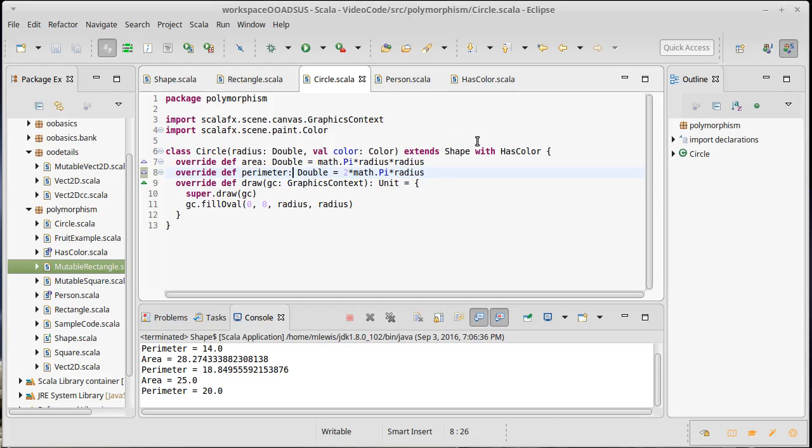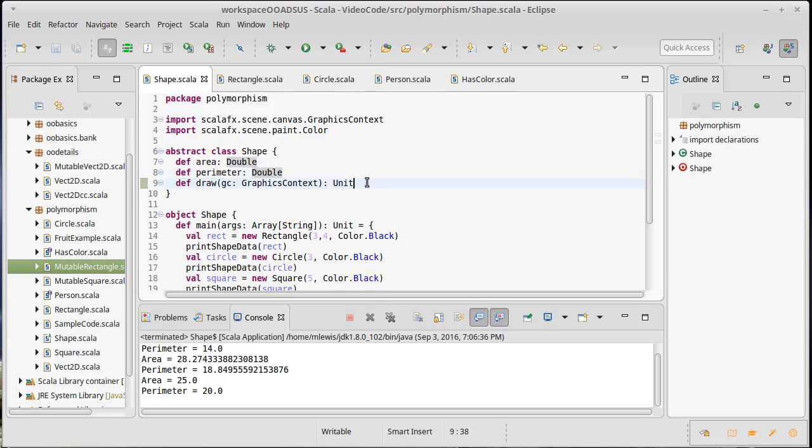We've seen how subtypes can override the implementations of things in their supertypes. We've also seen how you can make things abstract, and that forces the subtype to create an implementation. It's also possible to go the opposite direction — you can also make things final, which basically says that something cannot be overwritten. And if final is applied to a class, it says you cannot extend this class. So maybe we have some behavior someplace where we don't want that to be able to change in the subtypes. If I had something inside of shape that should not be able to change in rectangle or circle, I could declare that method as being final.